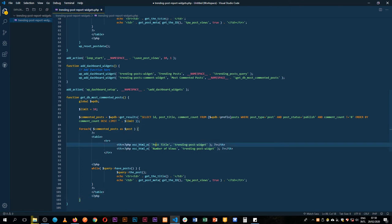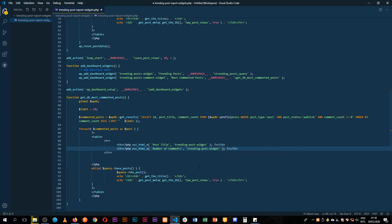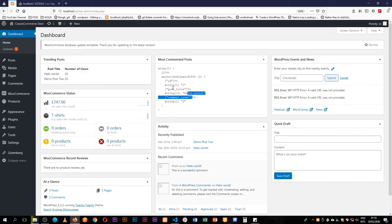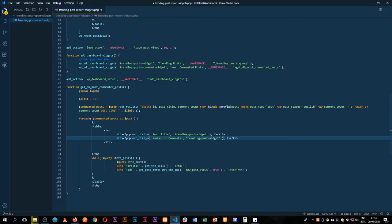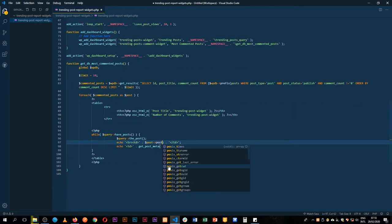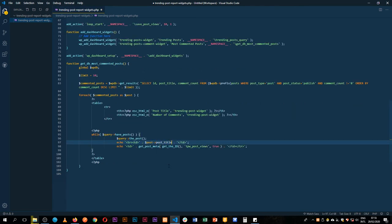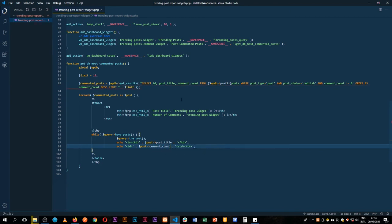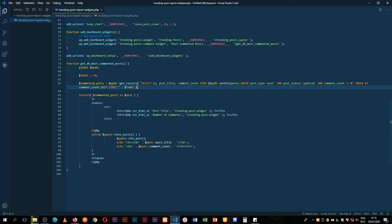We'll copy the existing table code to use the same styling and build a similar table. We'll have columns for post title and number of comments. Inside the loop we access the post title and comment_count from the returned object.